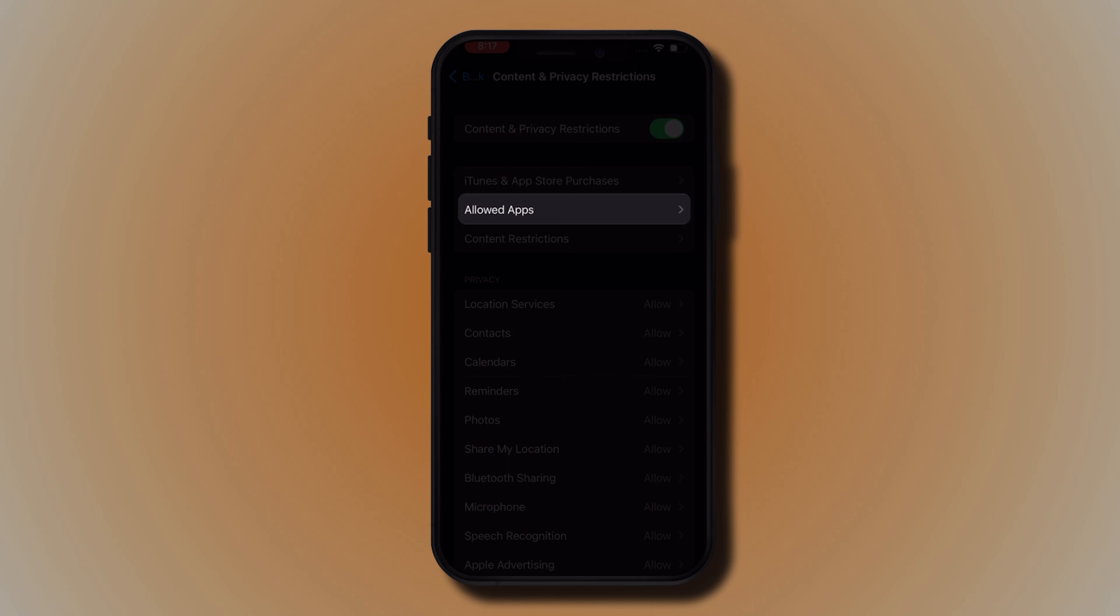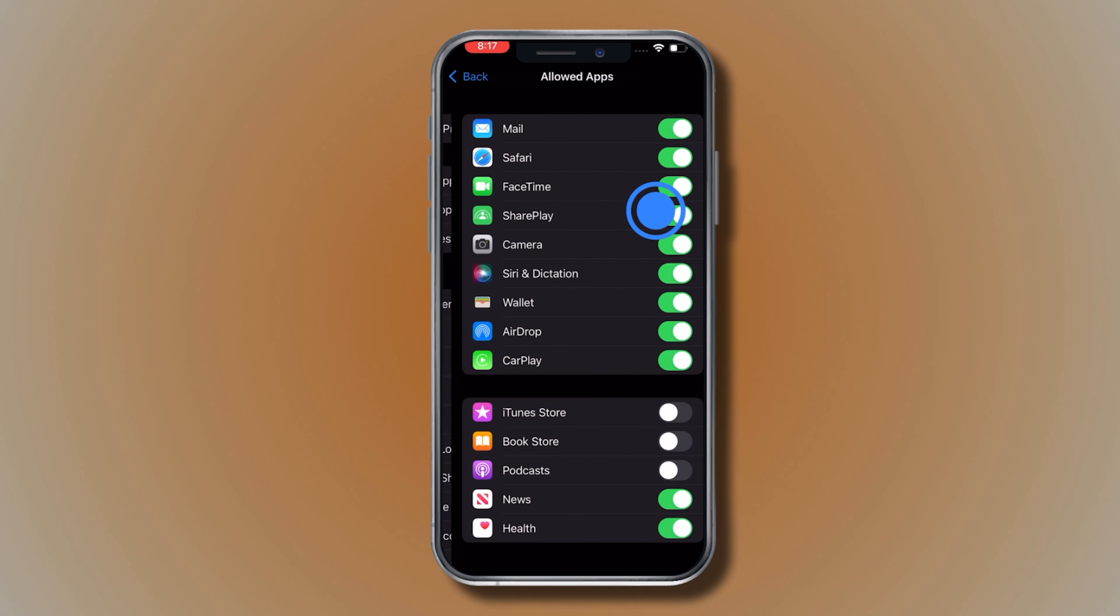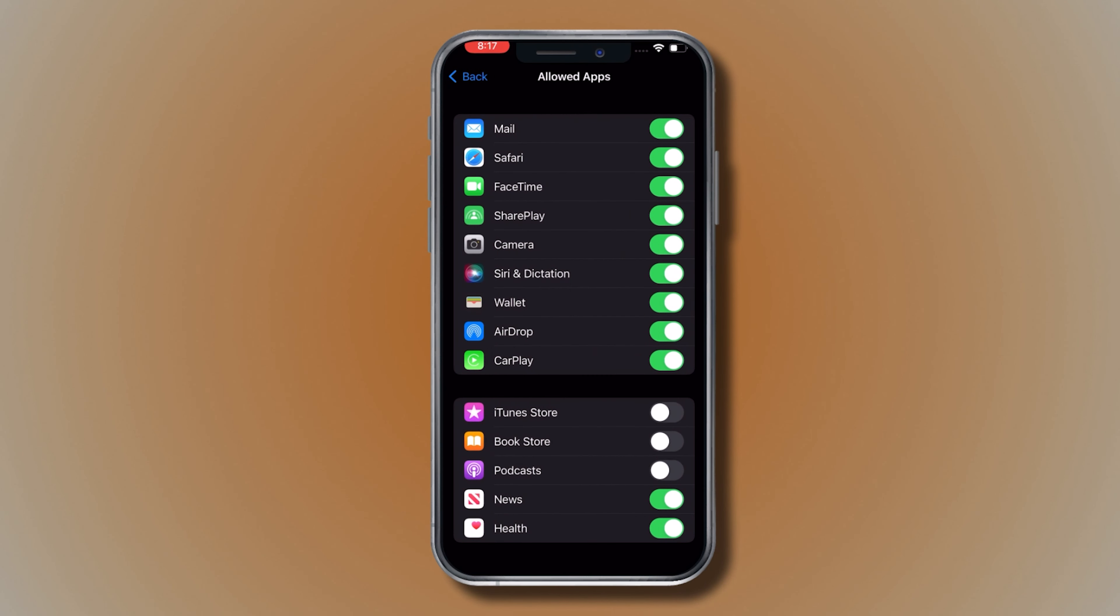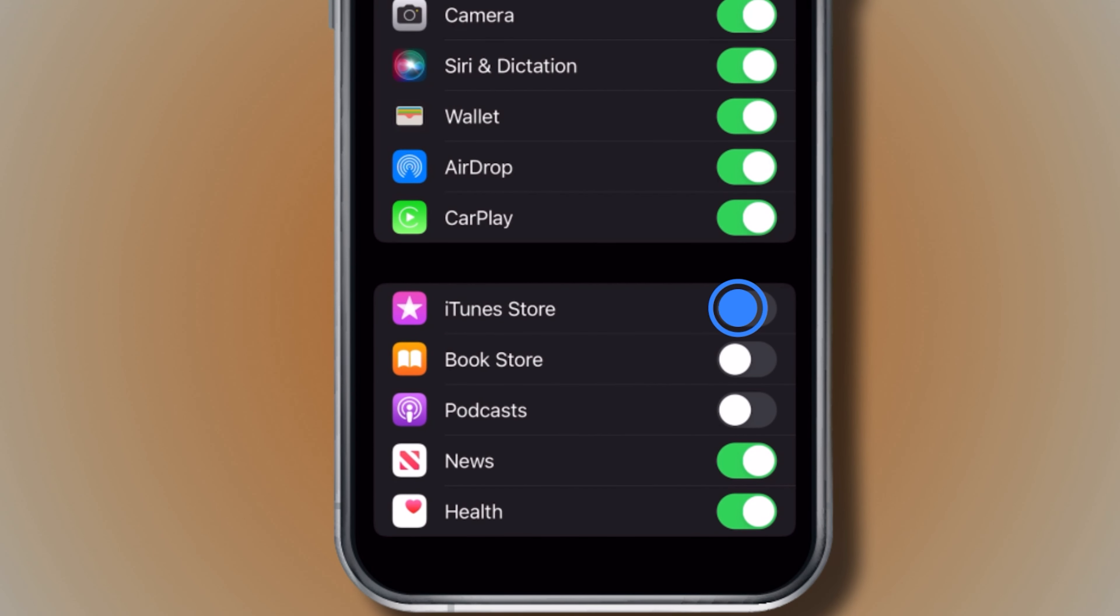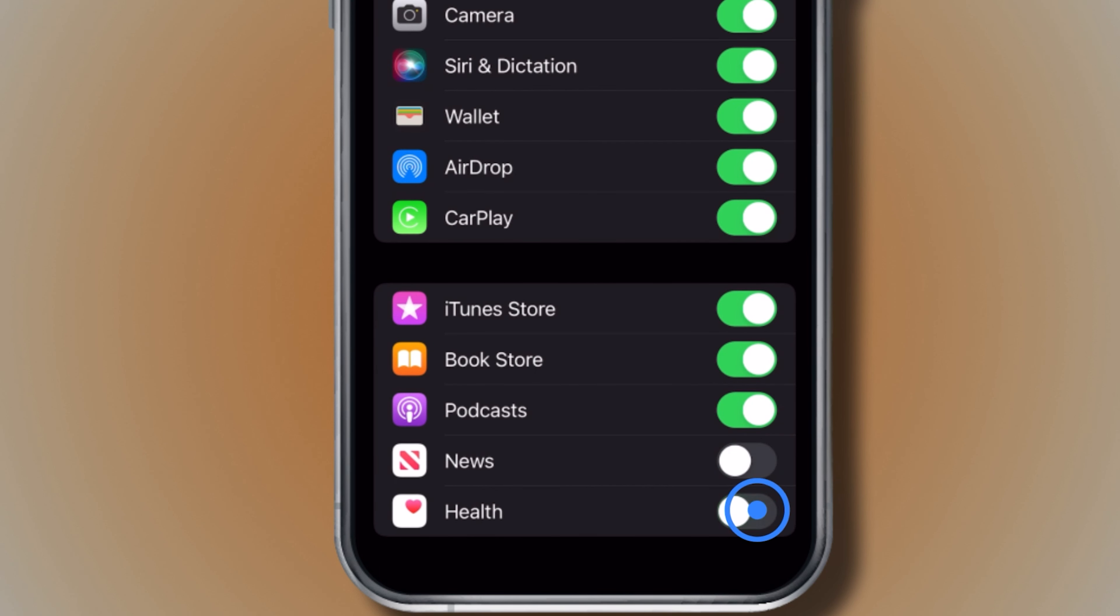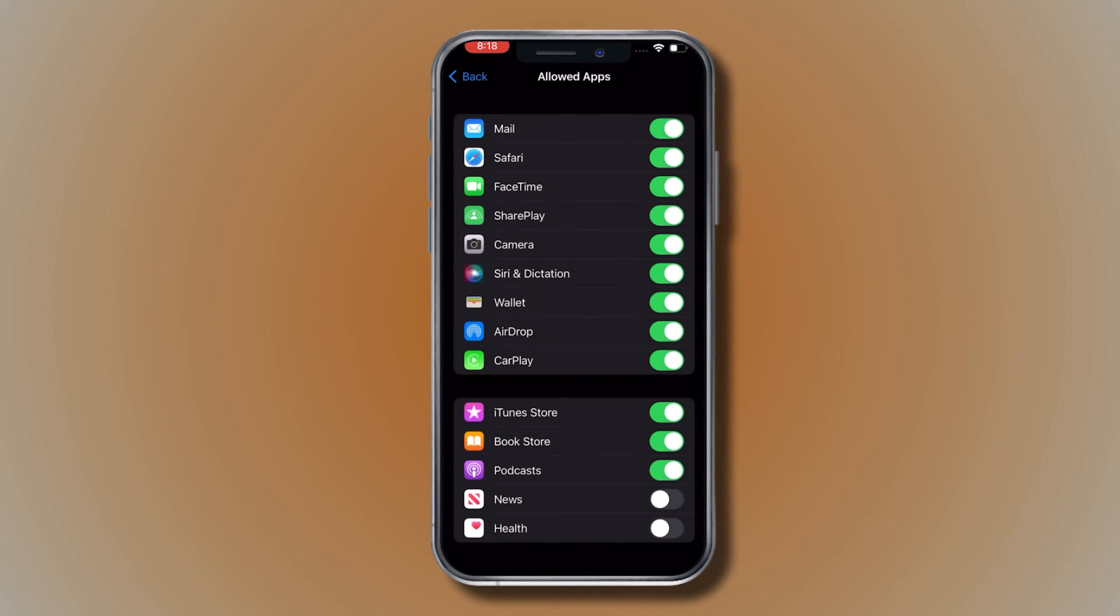Then tap Allowed Apps and change the settings according to your preferences. Curate your iPhone to your suiting with these settings.